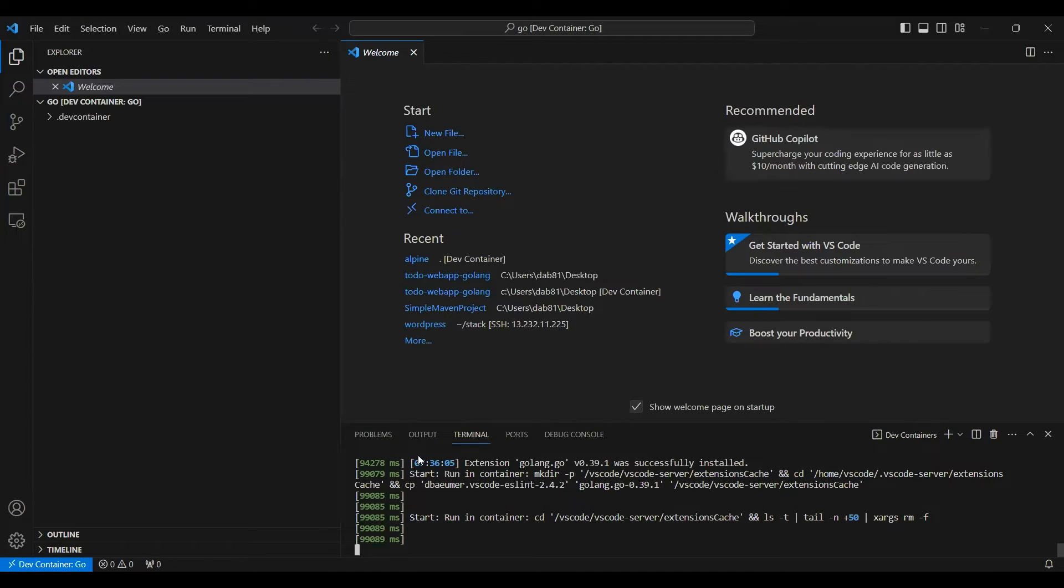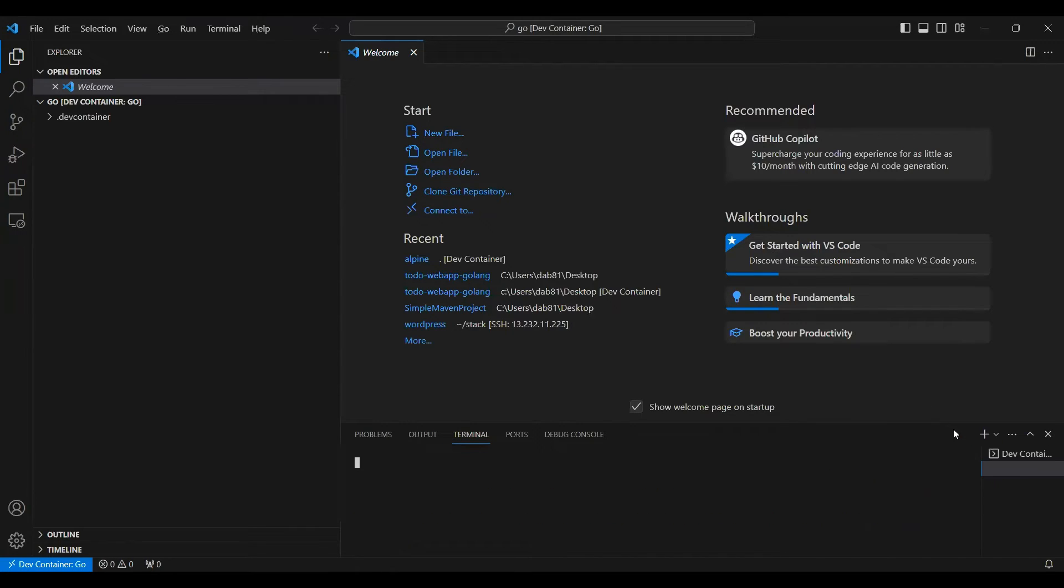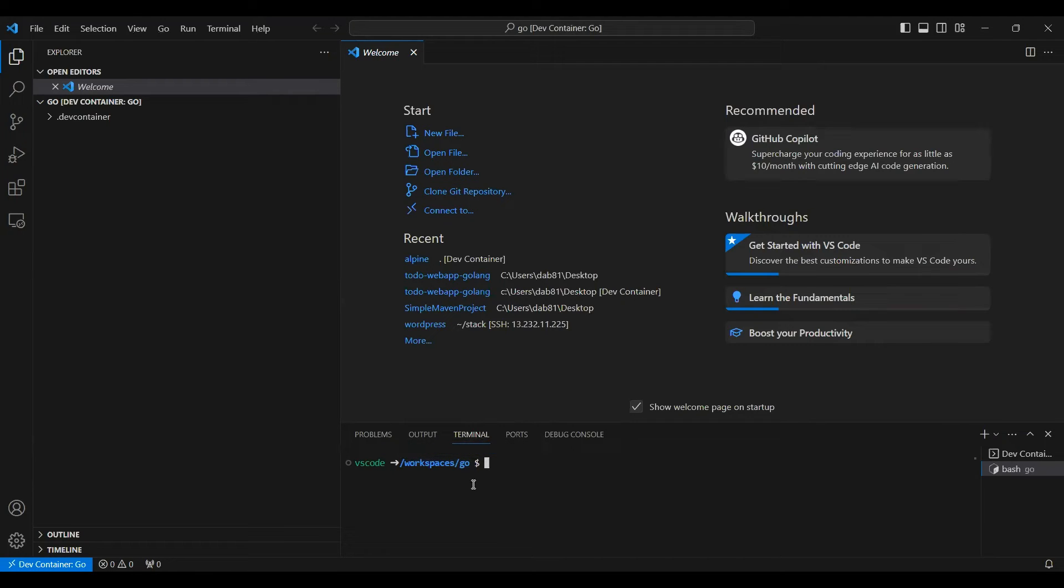You can see the container is created and you can open the terminal over here, new terminal. So you're inside the container right now. There is a workspace folder which is created and inside that there is a Go folder which is created.